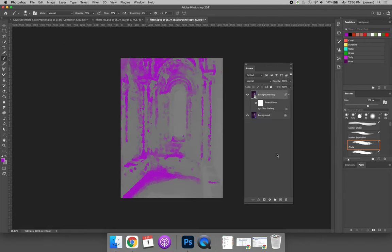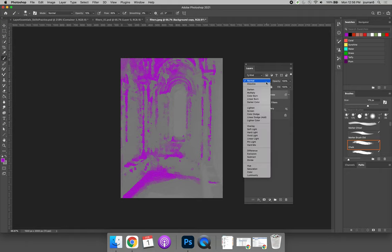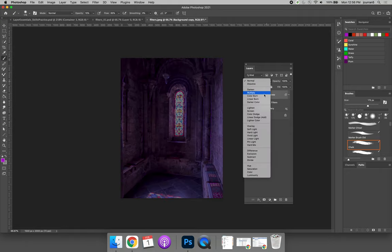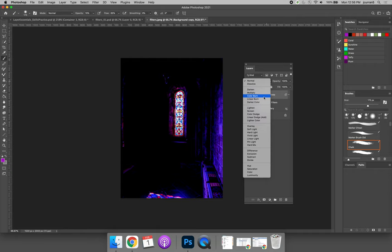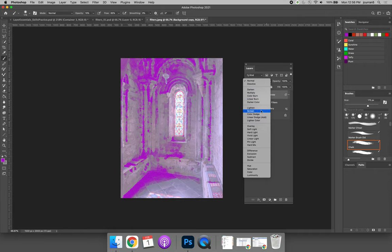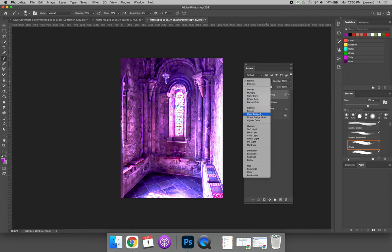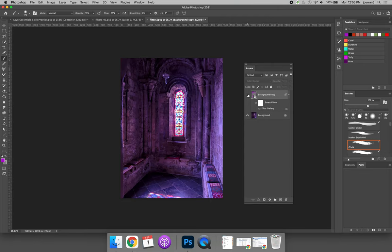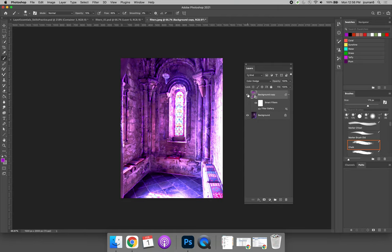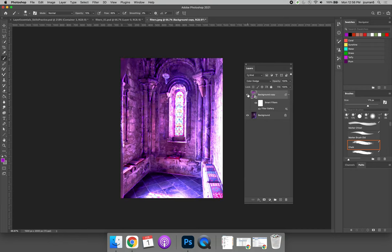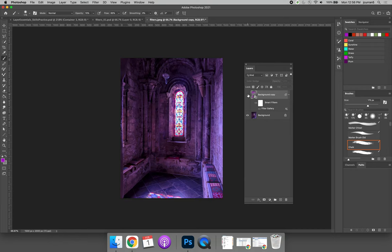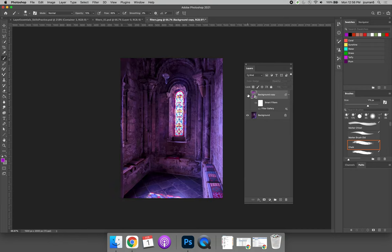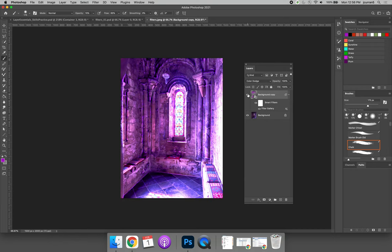When we go to apply it, obviously this is not something we want to keep. But maybe we can see what it looks like if we apply it as a layer blending mode. Different effects can be achieved. And now if we compare the before and after, we're getting this really cool stylized effect using filters and layer blending modes.